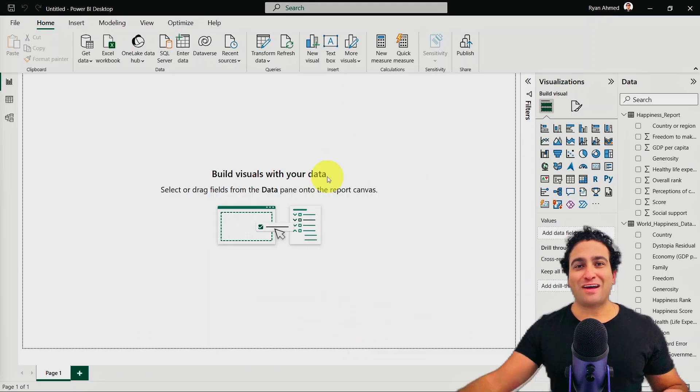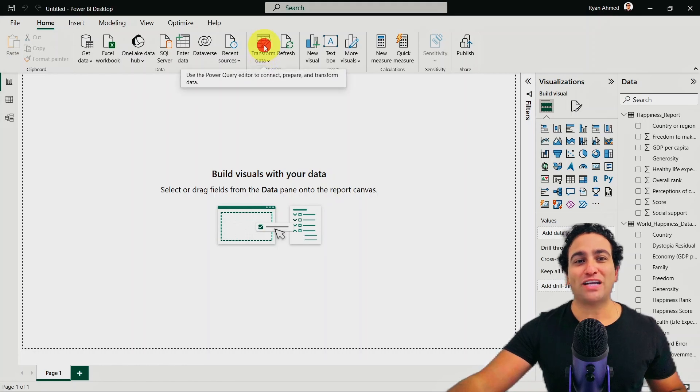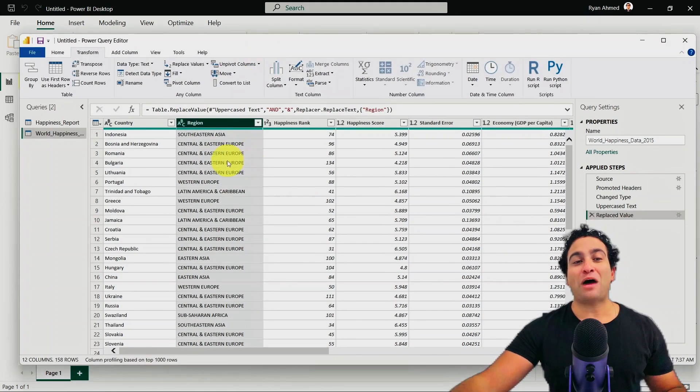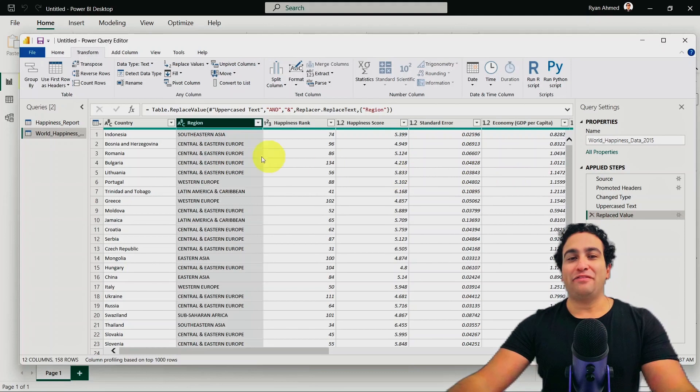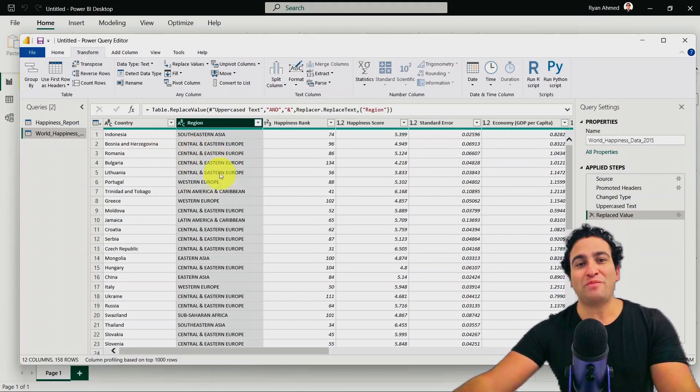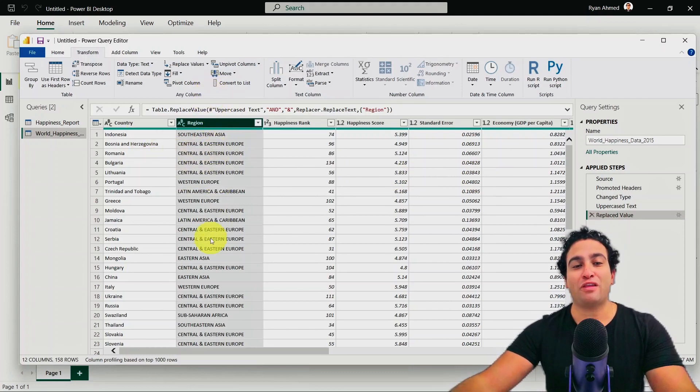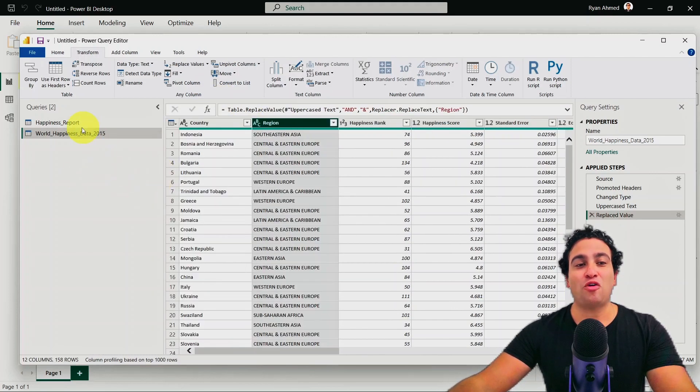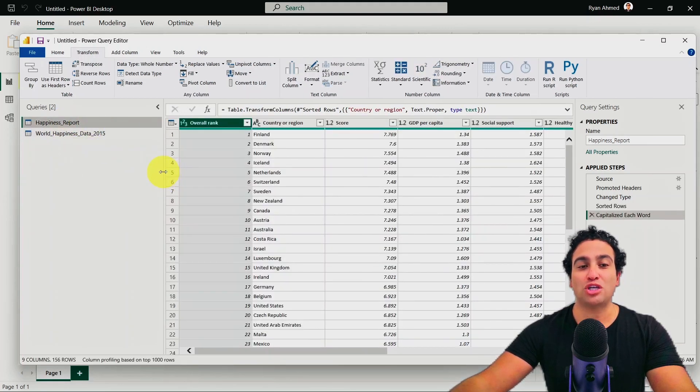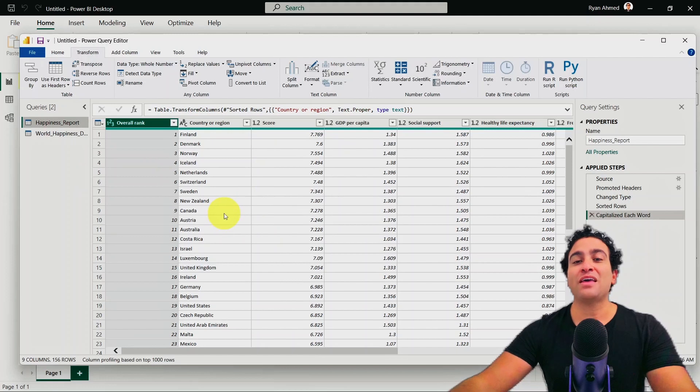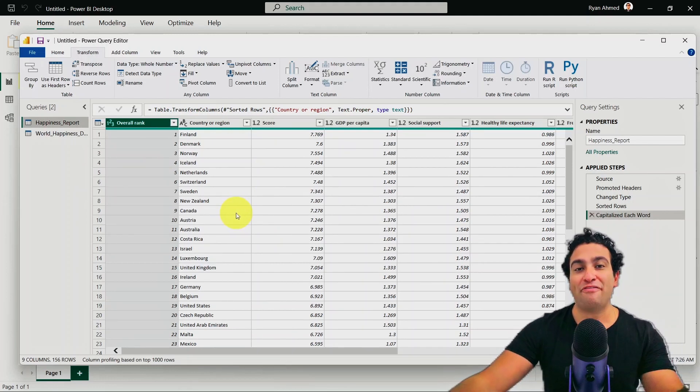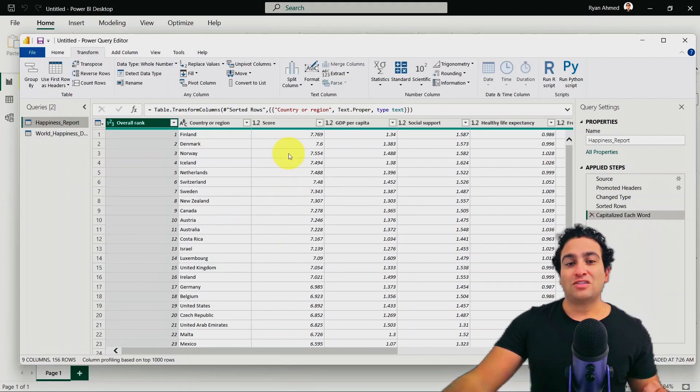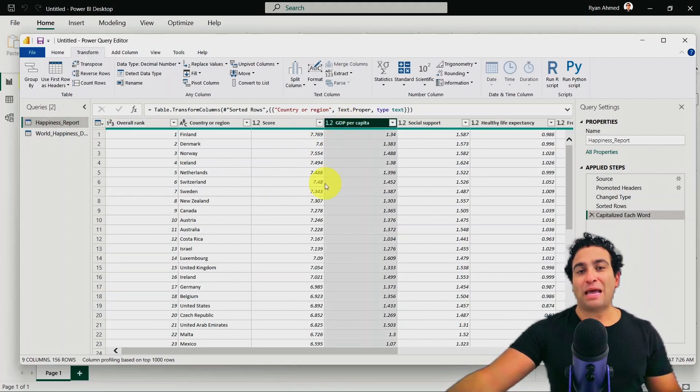Right now we are back in Power BI and I would like to click on transform data to open our Power Query editor. And if you recall what we have done before, we have been able to convert everything here to uppercase in our practice opportunity. But what I would like to do right now is go back to our happiness report data. That was the main original data that we used before. And what I would like to do is obtain the average GDP per capita.